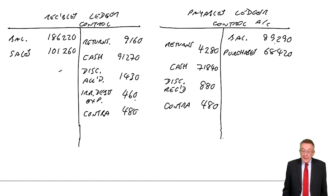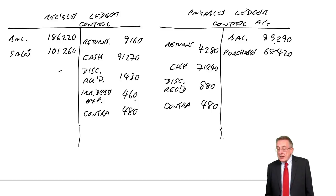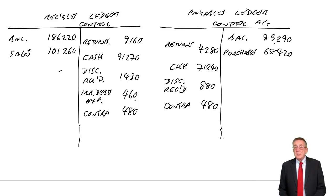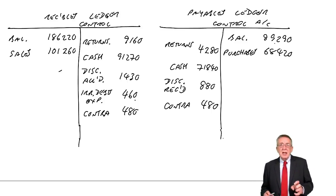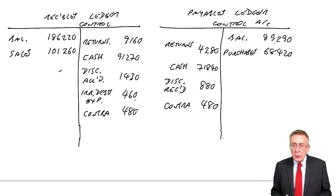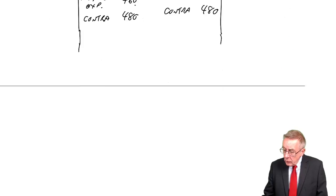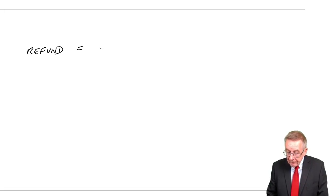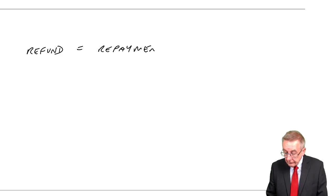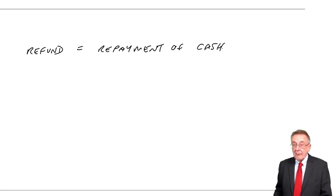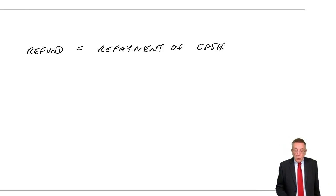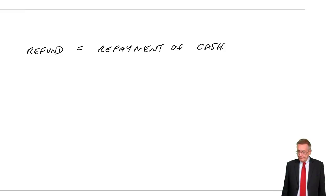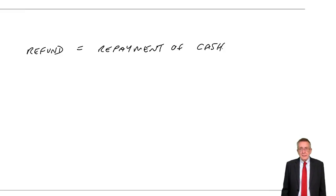Finally, though, a refund to customers. Now, listen to me carefully here because lots of people get very confused and misunderstand the word. The word refund simply means a repayment of cash. And why might you repay cash to a customer?